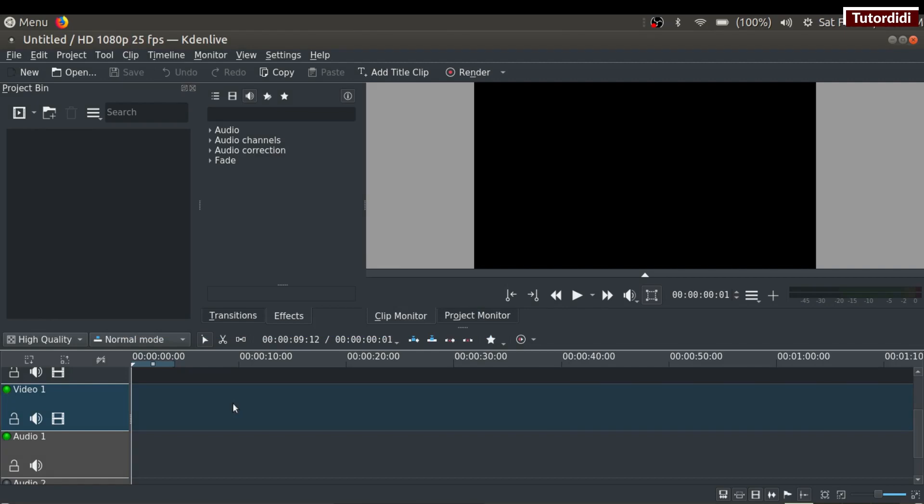Suppose you've added a video to the timeline and by mistake you delete it. You don't need to import it again. You can drag that video from the project bin onto the timeline. It acts like a container which holds all our media items.